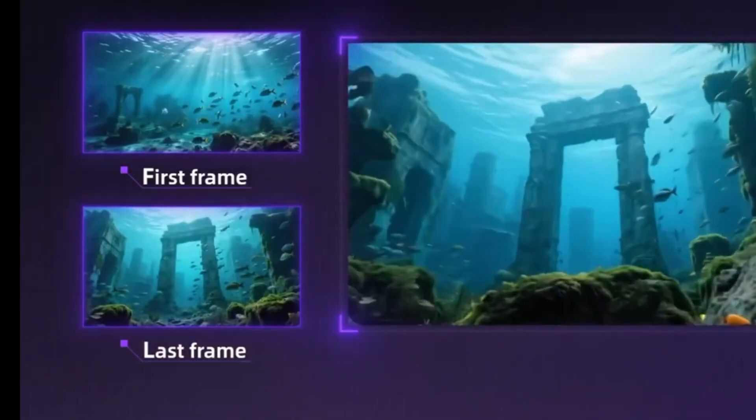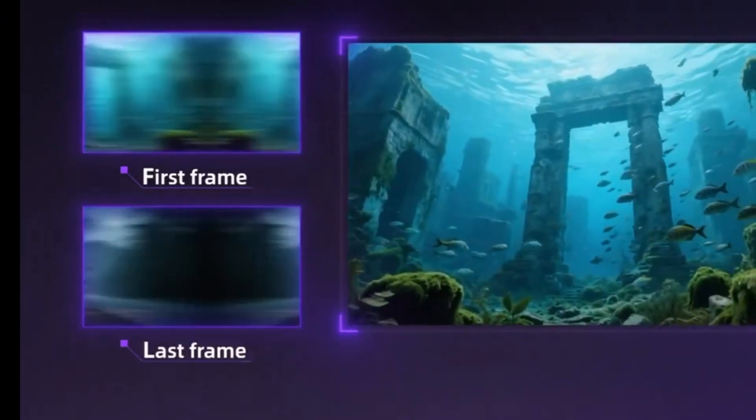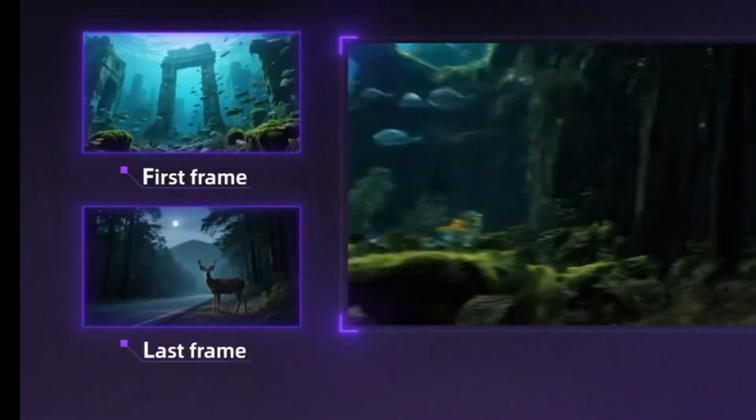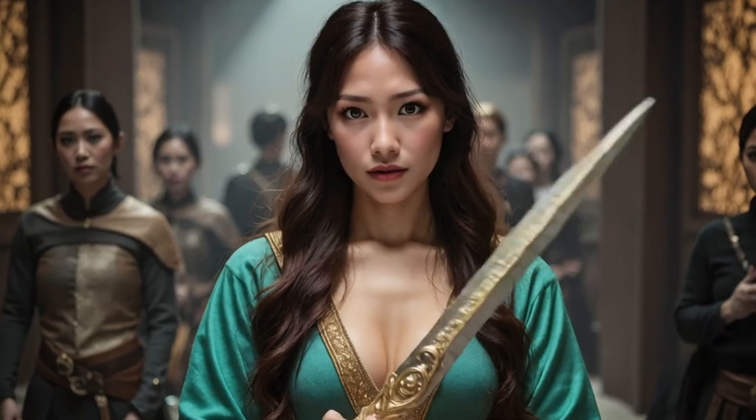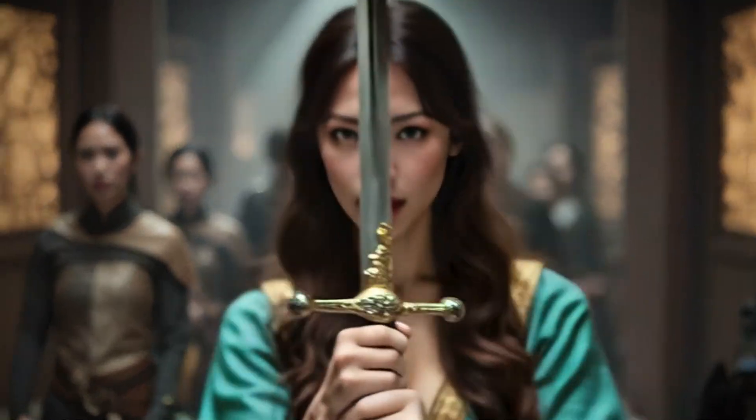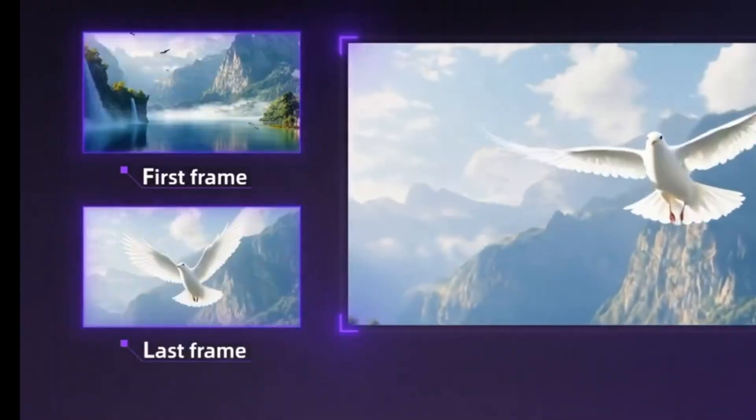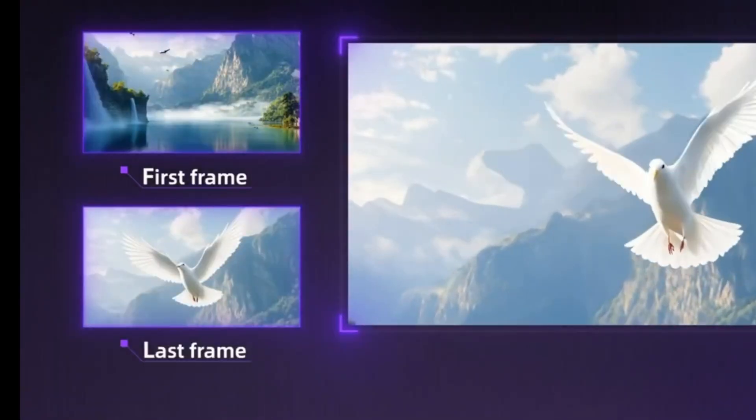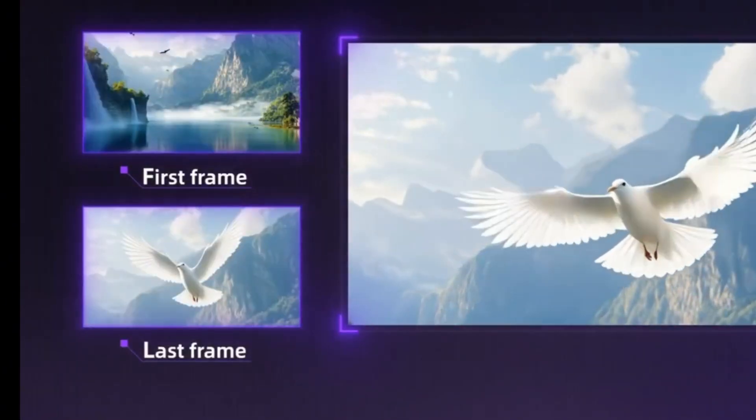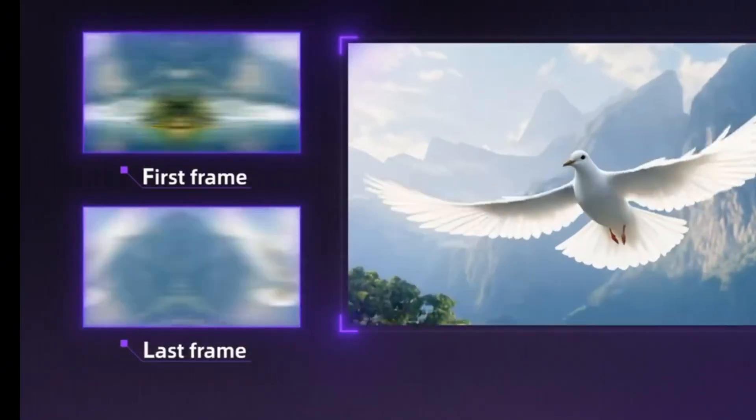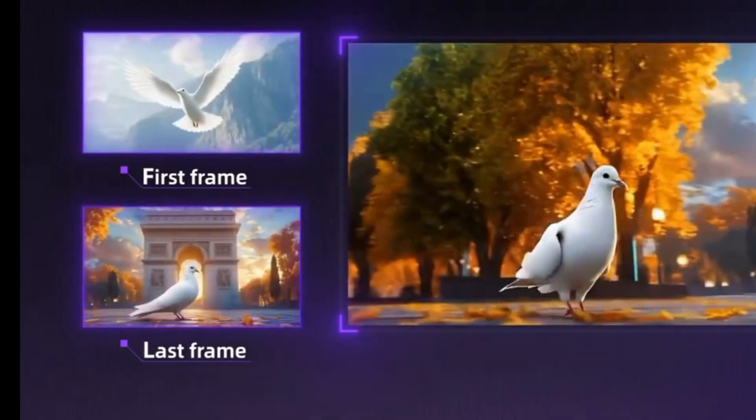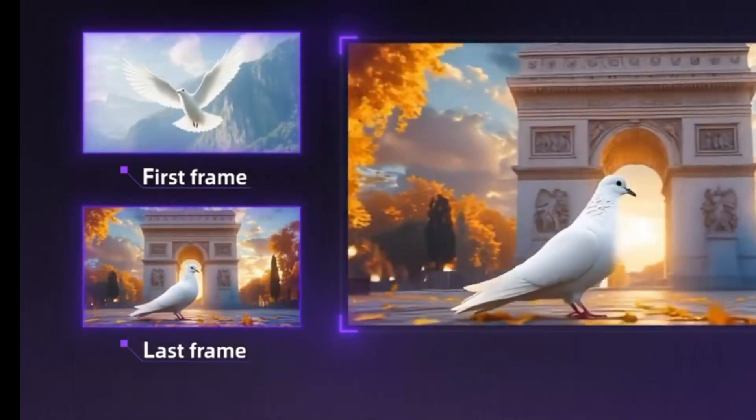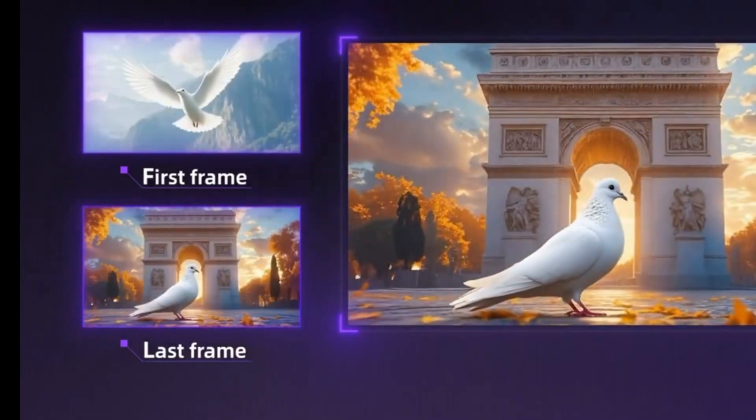WAN 2.1 released their first and last frames model recently. We decided to check it out. This is supposed to improve performance or have better results compared to the WAN Fun InPaint model for first and last frames video generation. As you can see in this demo, both the first and last frames from most of their examples here aren't really correlated.